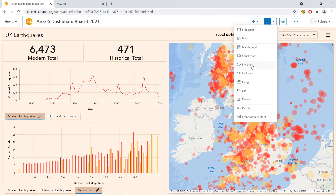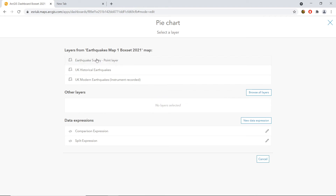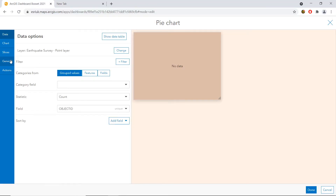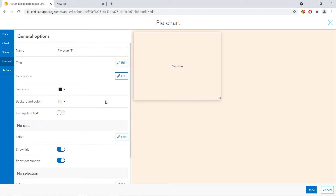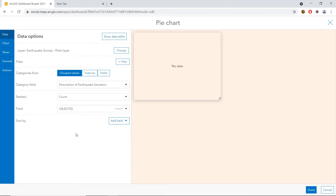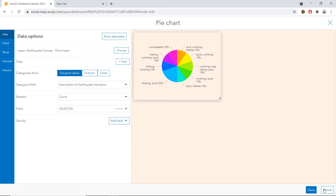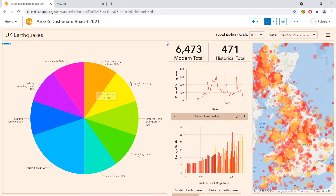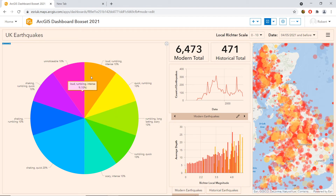Next, I'm going to add a pie chart. We have an earthquake survey layer — a survey conducted to understand the sensations and feelings people were experiencing when earthquakes occurred. This is fake data for the purposes of a demonstration. Looking at the earthquake sensation data, people were saying earthquakes were loud, rumbling, or intense — one said quick, another said scary. There are common themes across these fields, but they were all collected in one open text field, so we want to use a data expression to split this information up.